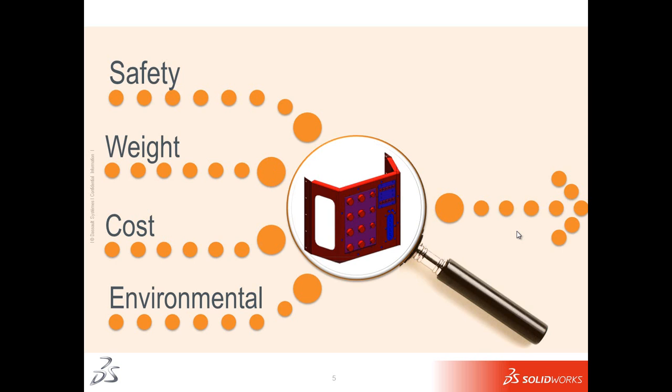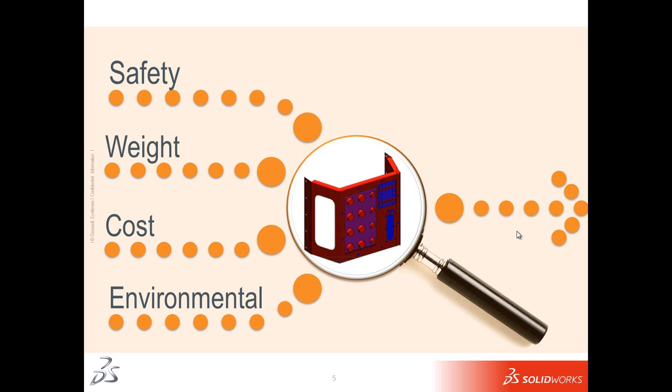We're going to use tools to look at safety. We're going to look at tools to see how much this is going to cost. And we're going to use tools to see what the environmental impact of my design is going to be up front. As I mentioned, we can evaluate safety using tools like simulation that companies have really jumped on board with over the last 10 years.